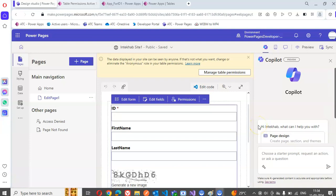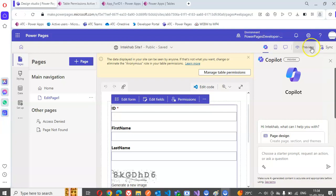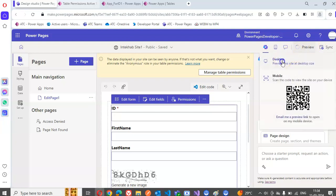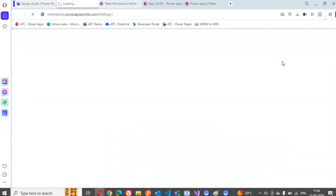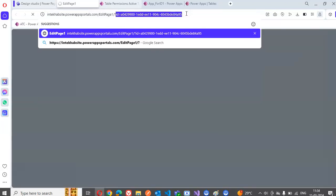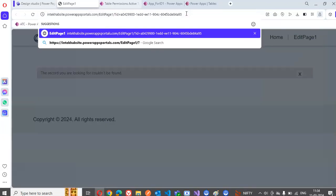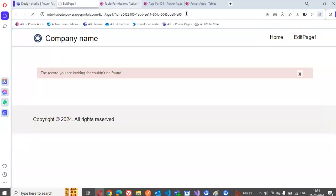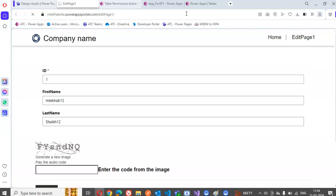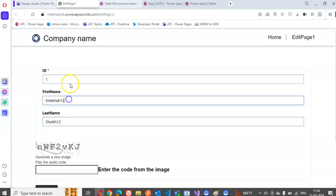In this lesson we will cover how to make certain fields not editable when we are showing the PowerPages form. In the previous lesson when we run this with question mark ID, we are able to edit all the columns.